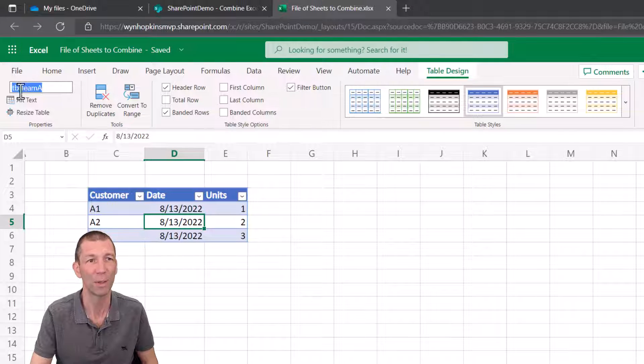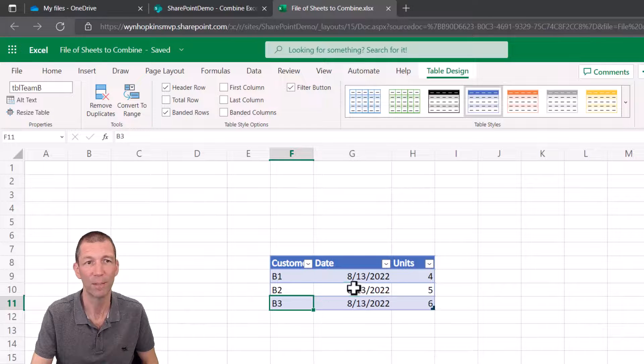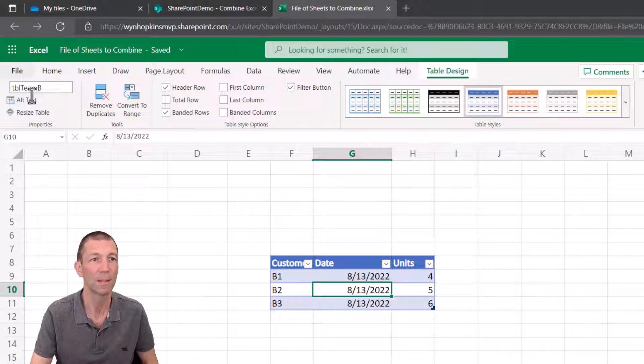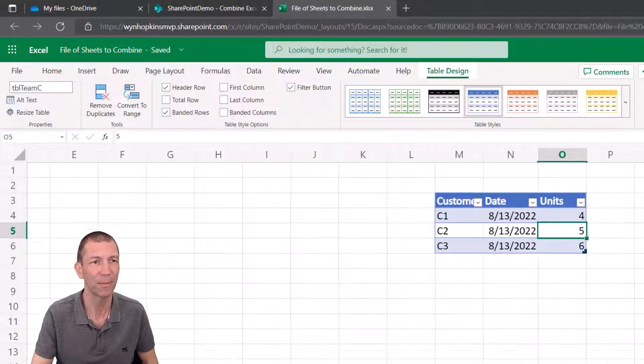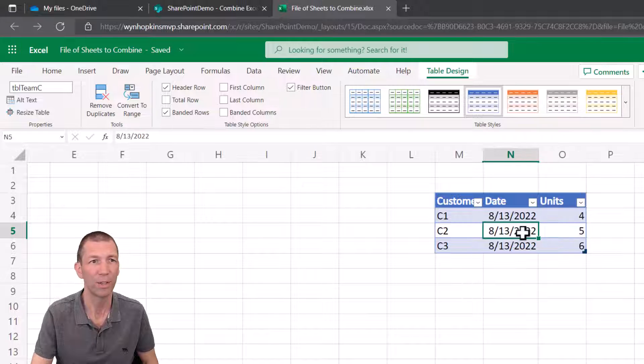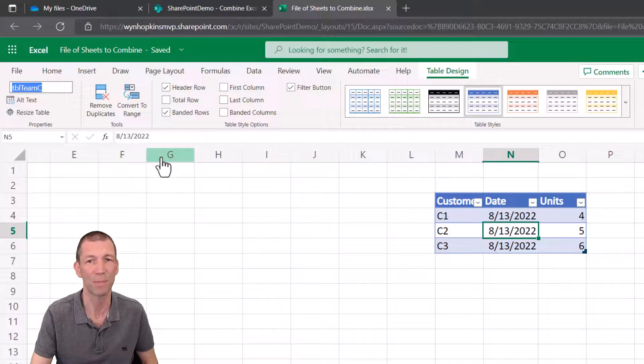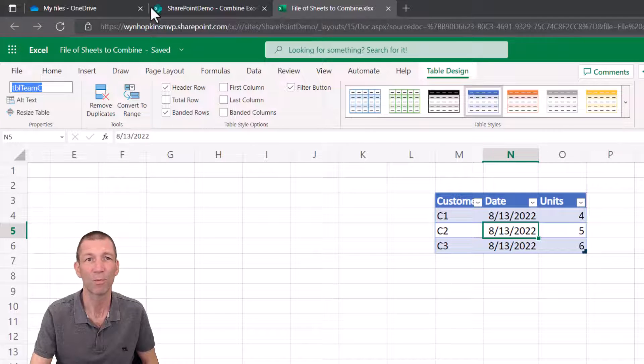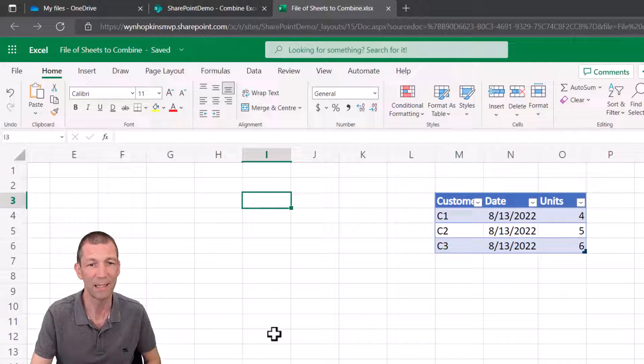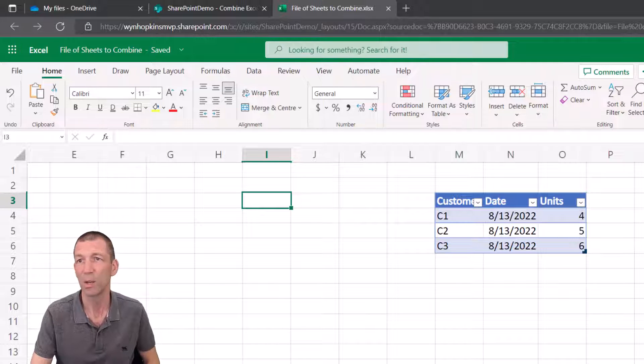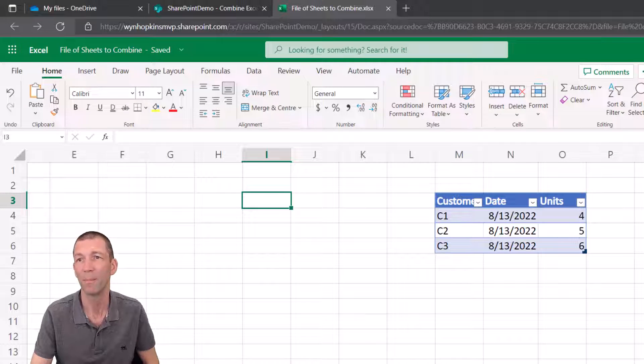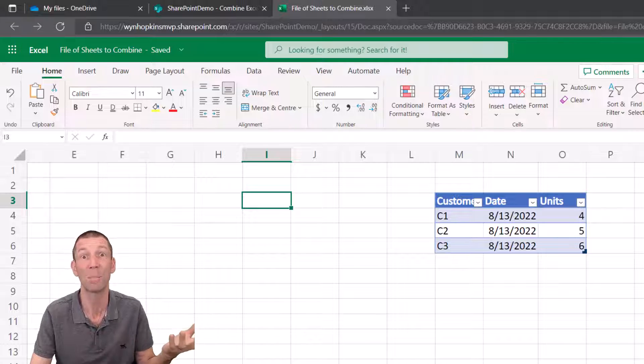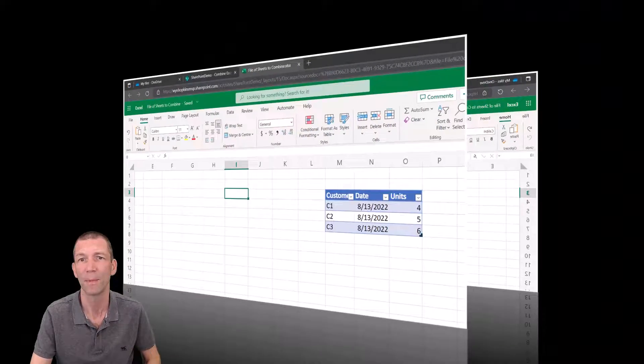I've called this one table team A and I've called the next one table team B. And let me double check, yeah, table team C. So I want to consolidate these tables. I'm going to actually go into Excel Desktop and you can do this with Power BI as well. It's all about Power Query.